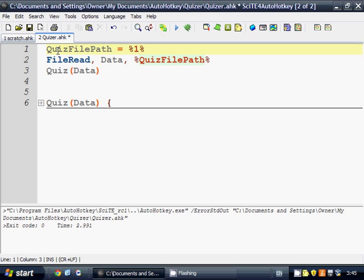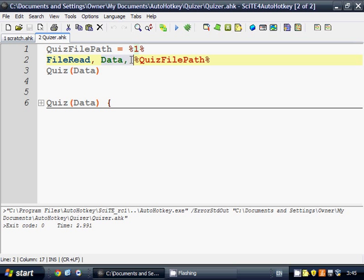Whenever you have an application mapped to a file extension, it will always be passed as the first parameter. So we're going to get a file path to whatever file was clicked on. Then here we're going to read that file into our data variable, and then we're going to run the quiz on that. So that's fairly simple.